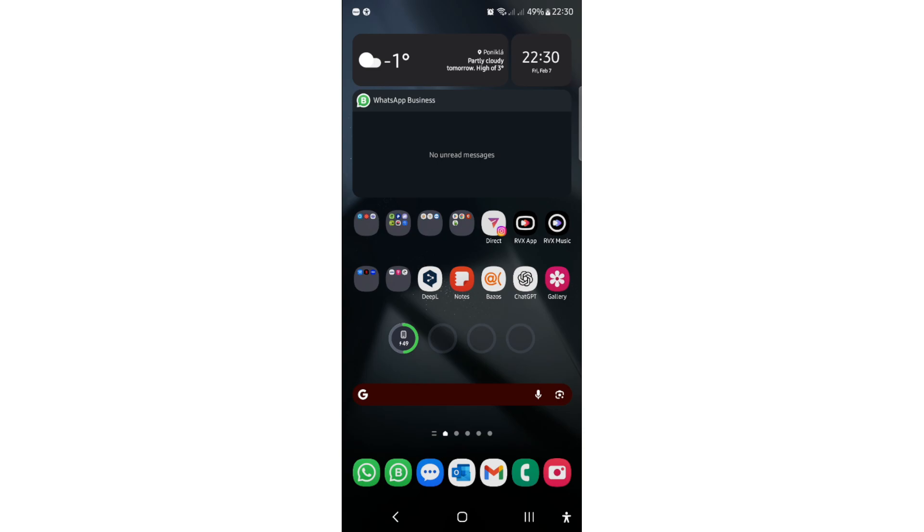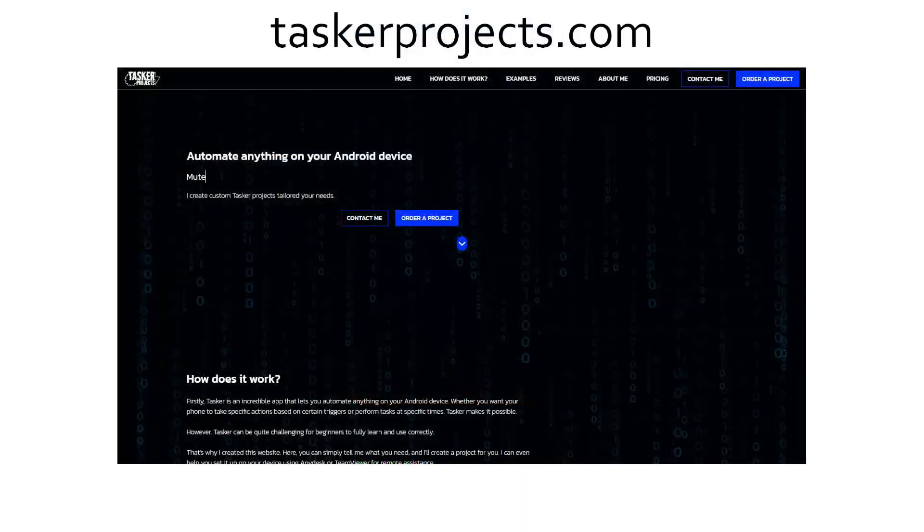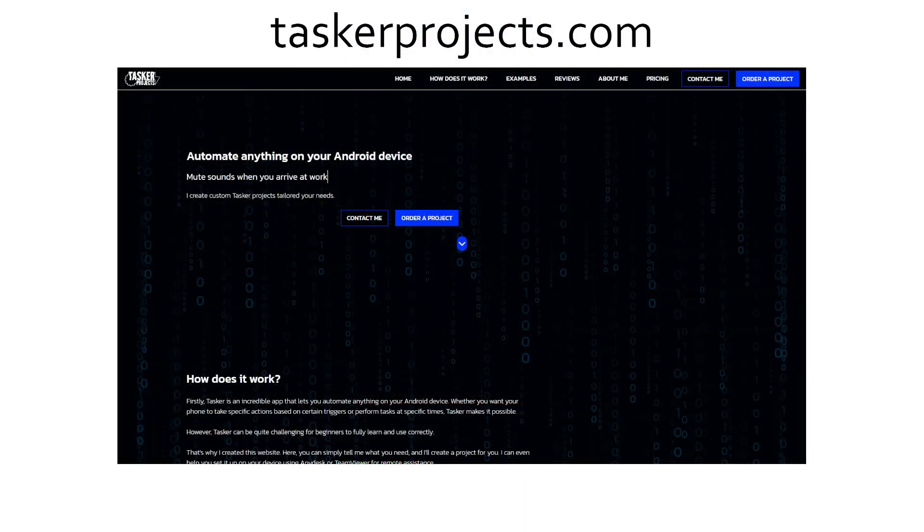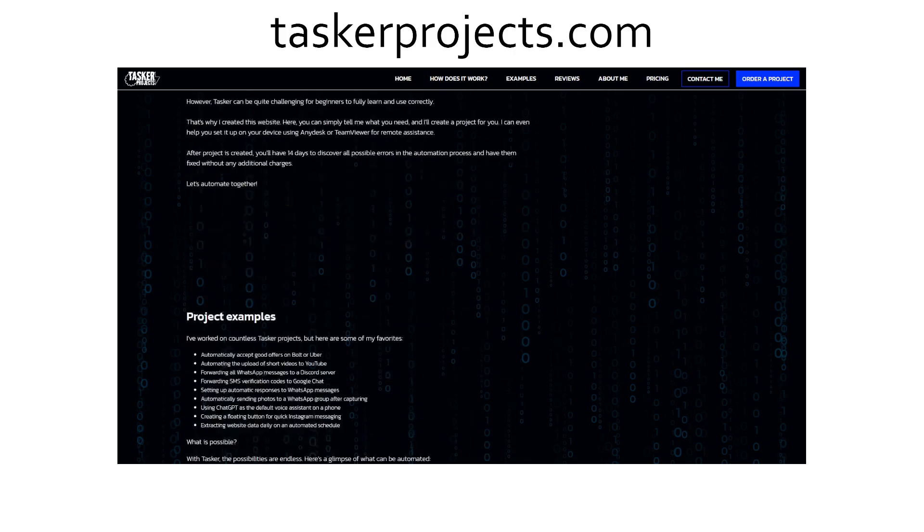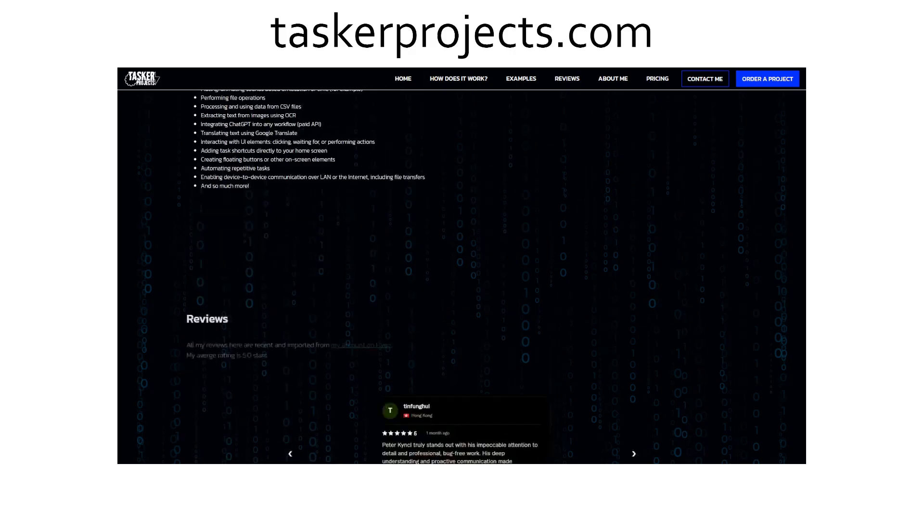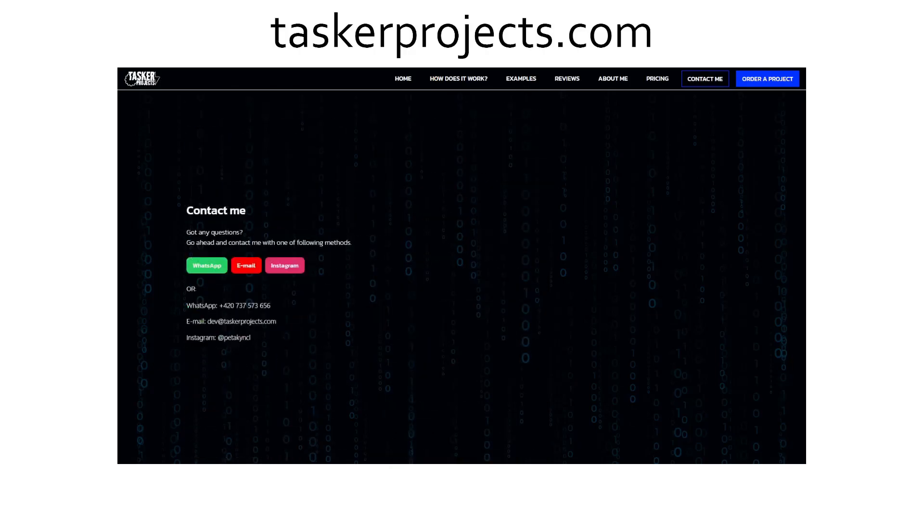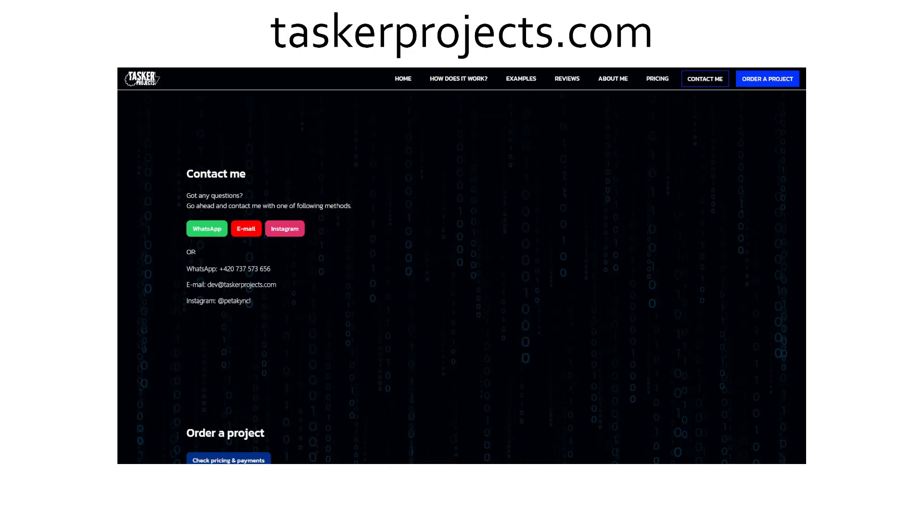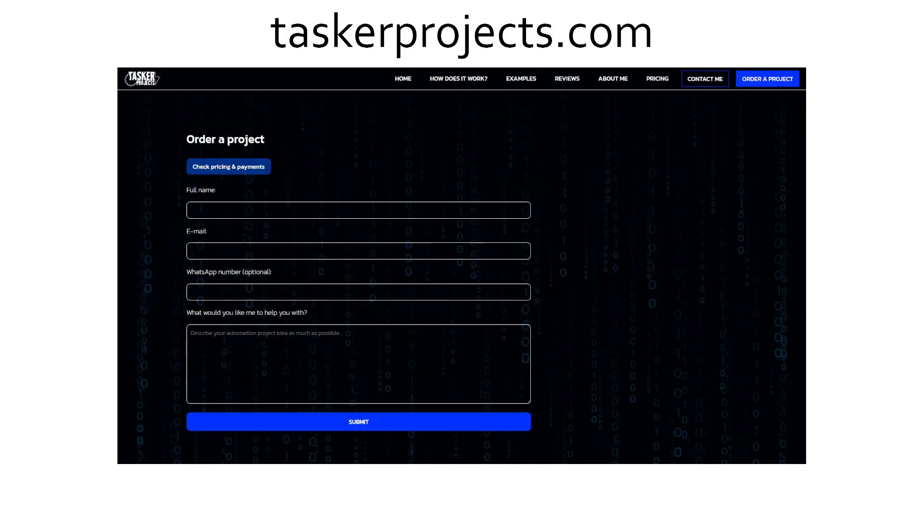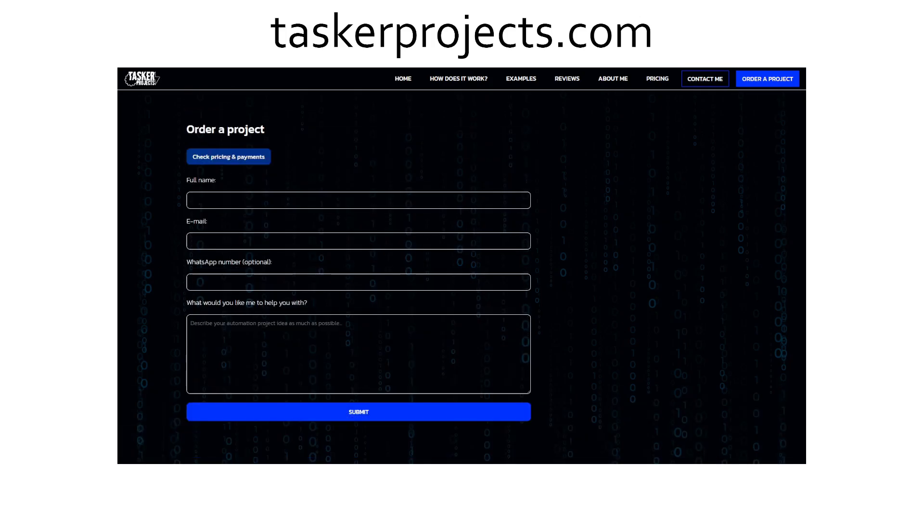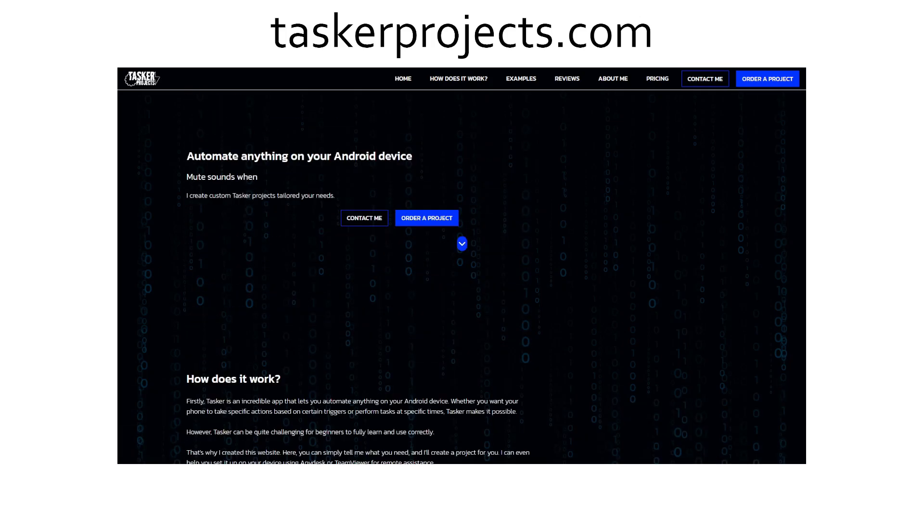But before we start, I just want to let you know that I have created a website called TaskerProjects.com. You can order any custom Tasker projects there. If you have any custom automation idea, I can create a project for you. All you have to do is simply go on this website and contact me or order a project. The price for the project will be offered later in 24 hours. Just take a look on this website and let's continue.